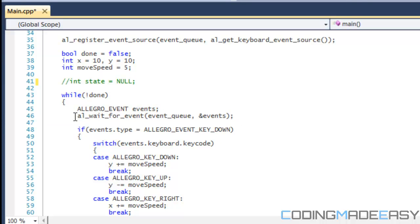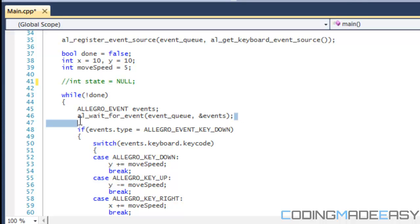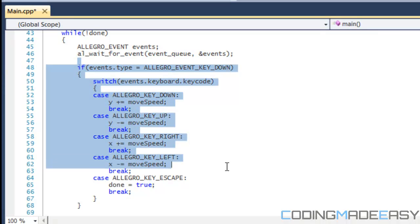What this does right here is it does al underscore wait underscore for event, which takes the event queue and the actual event. And make sure you put the ampersand there because it's making a reference to the event. So it's basically waiting until a key is pressed or waiting for something to happen. And then when you click something on your keyboard, then something else, it reacts to what you press on the keyboard. So after something's pressed on your keyboard, then it goes through this if statement right here.